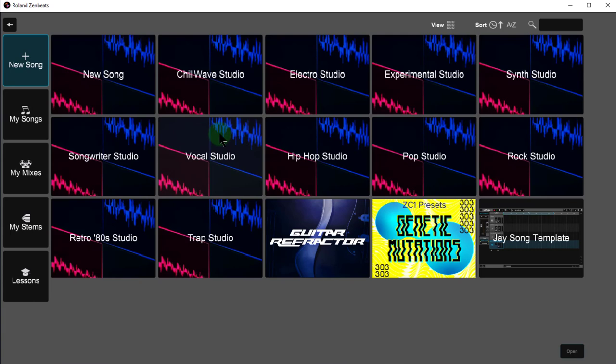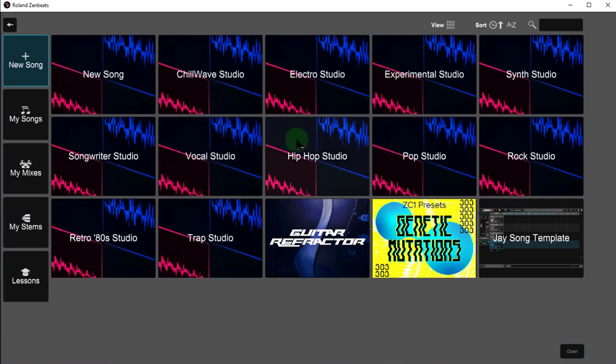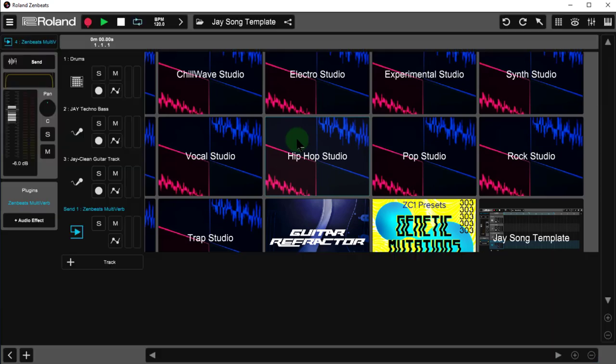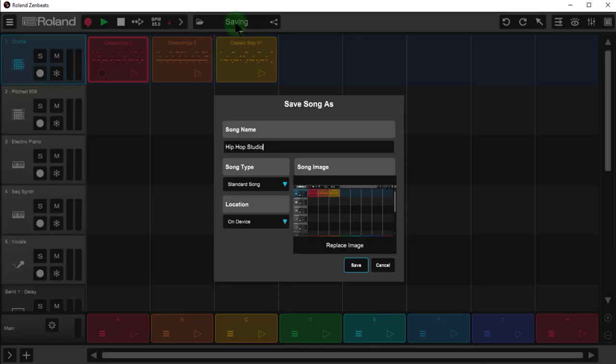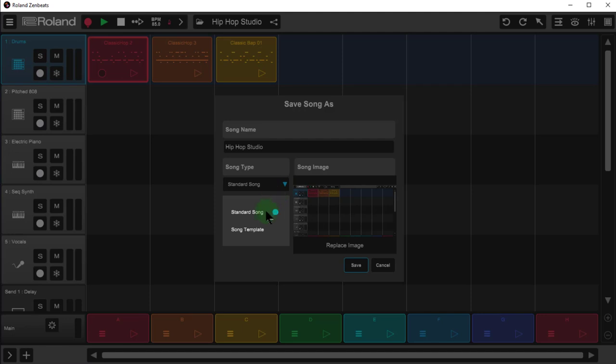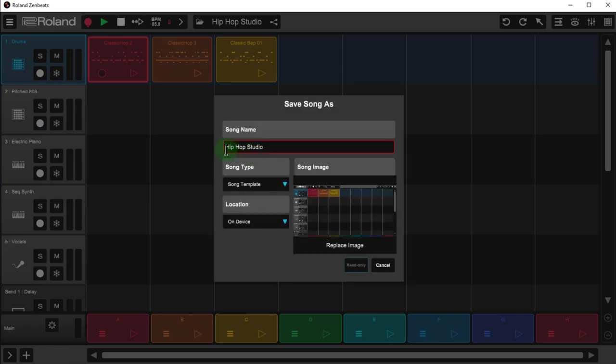So let's suppose I like the hip hop studio. I'm going to open that up. Let's say I just want to save this off as a template and then I'm going to build from it later on. I'll click the name here, which will open up the save song as dialog. Now as soon as I change this to song template, it knows there's already a song template out there with the same name, so I'll just tag J on to the end here. Alright so let's go ahead and save this song template.